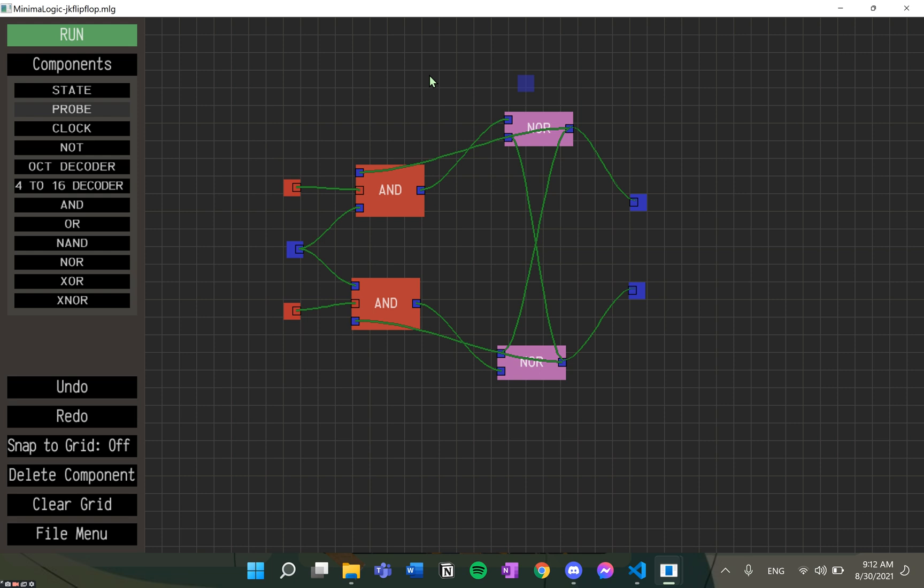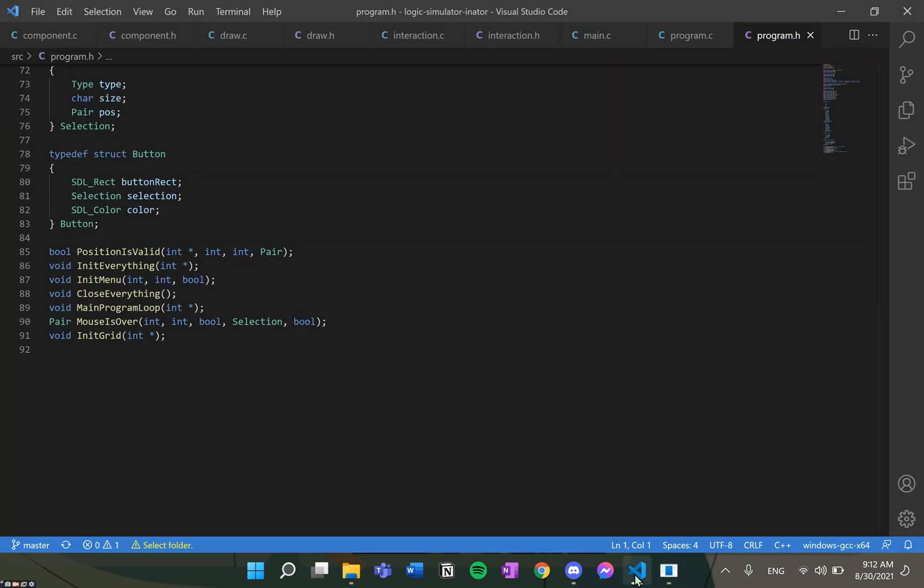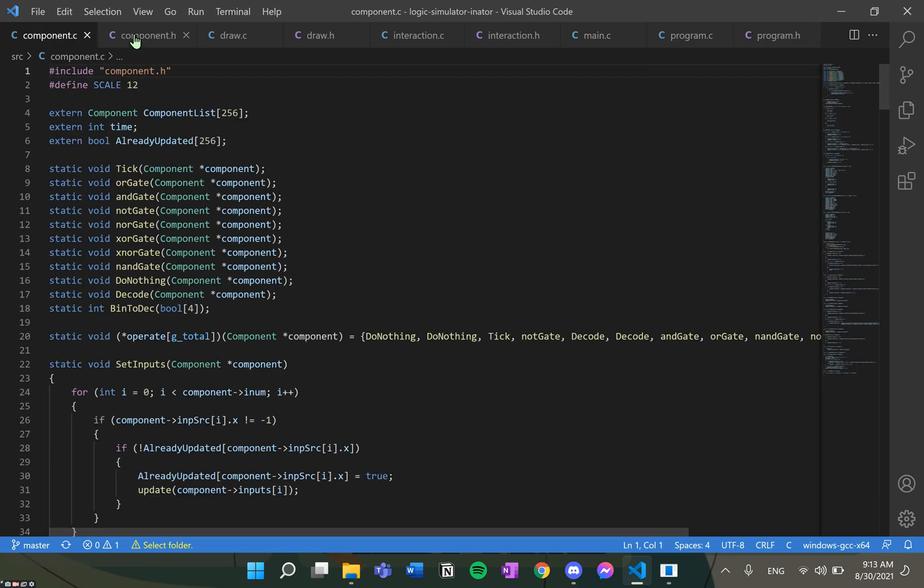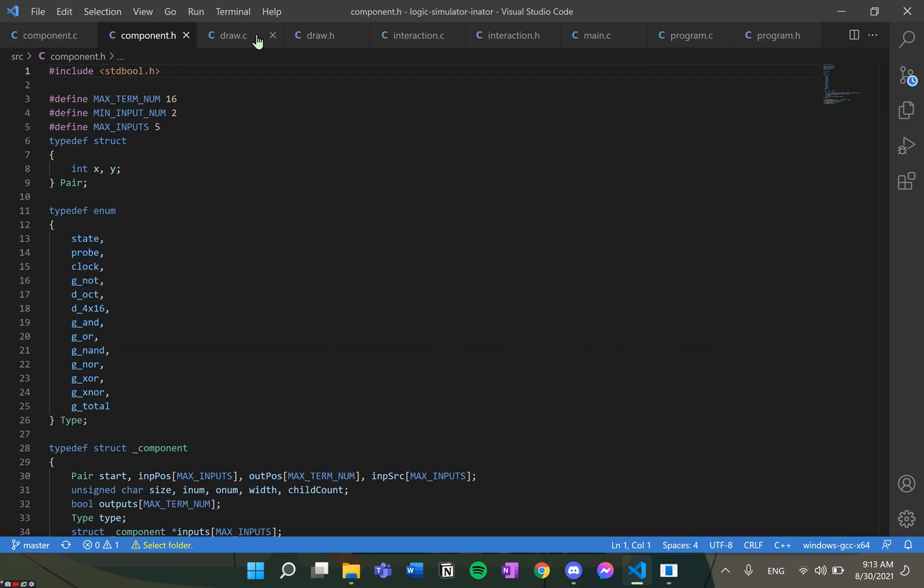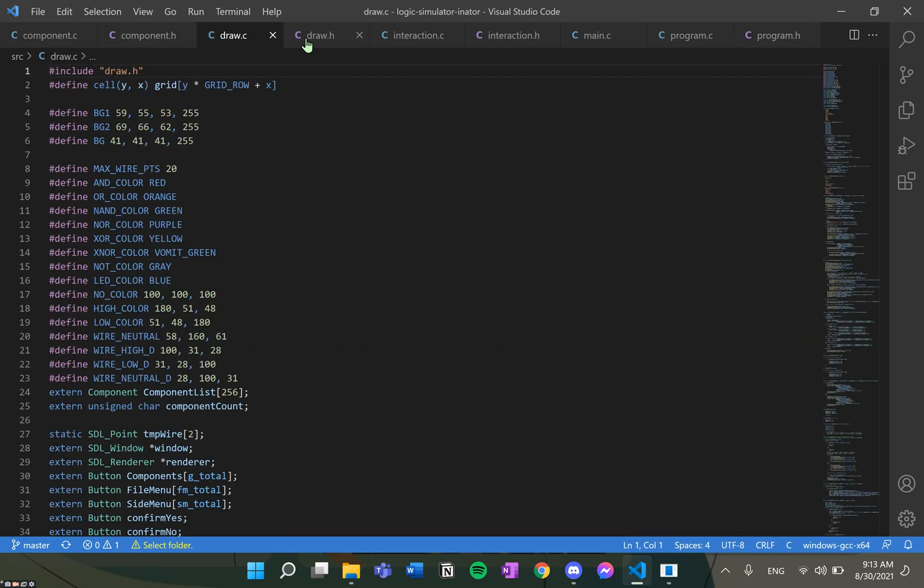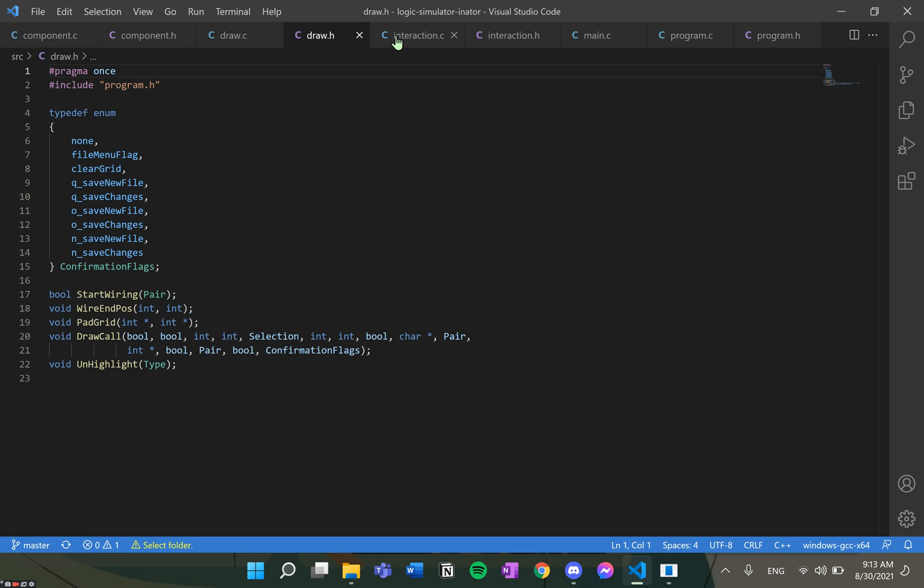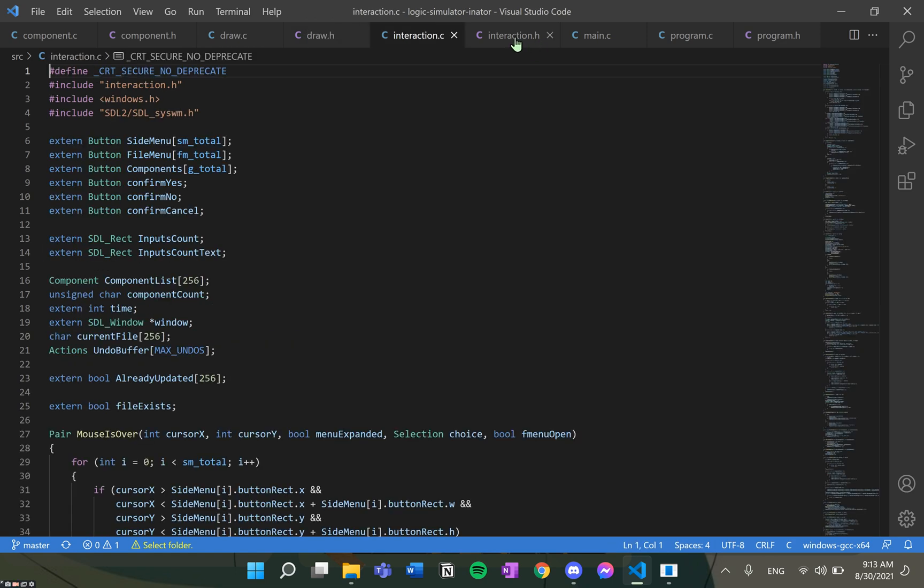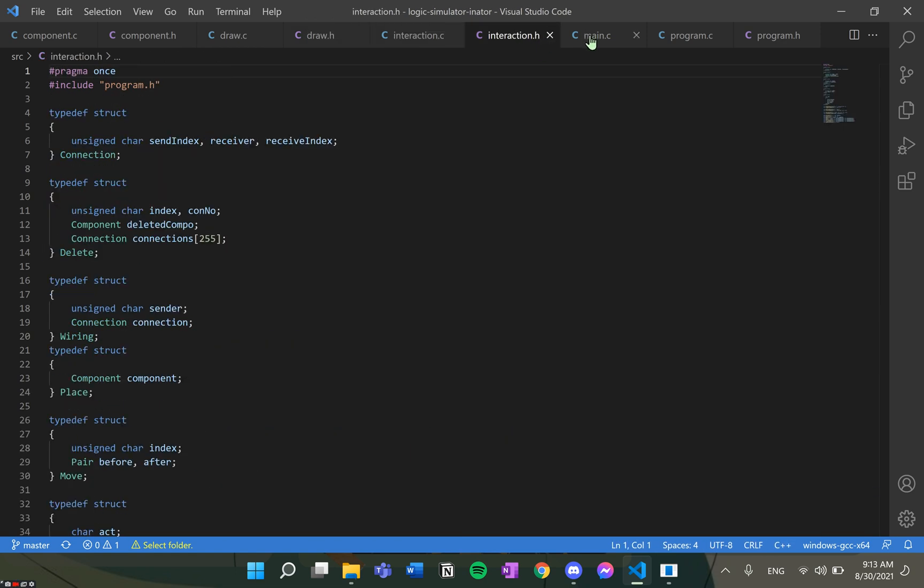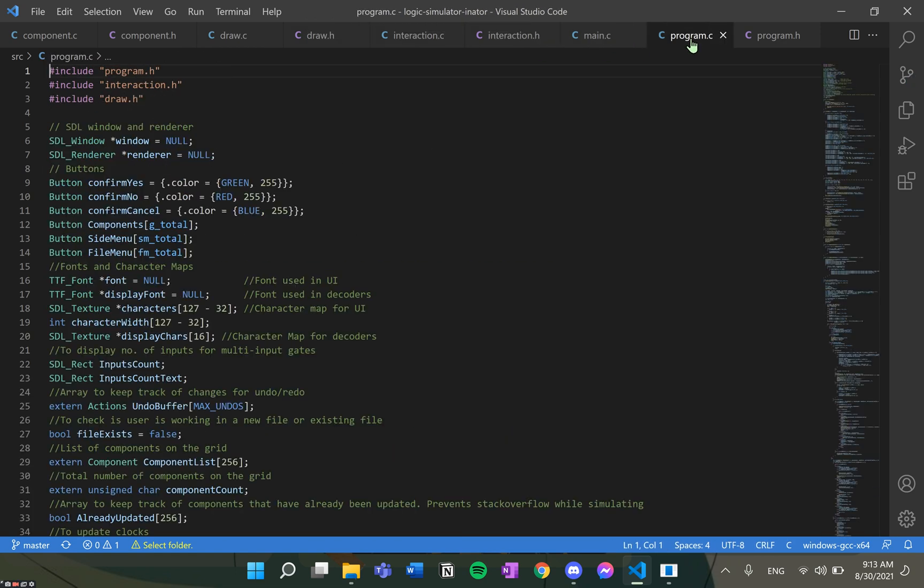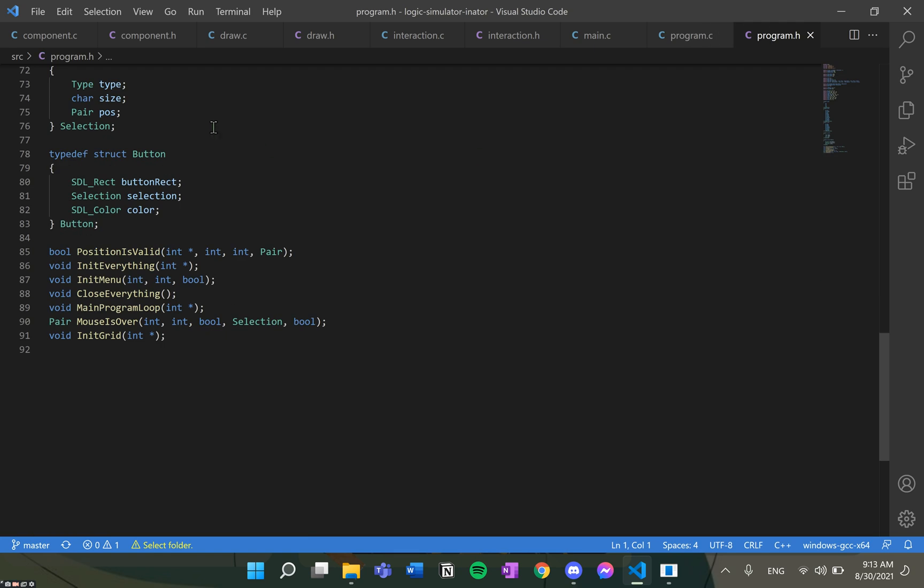Similarly, we can create other circuits like these using all the components. The source code for our application is in the description box below. We use four header files and five C files. Feel free to check them out.